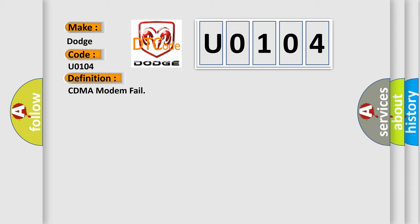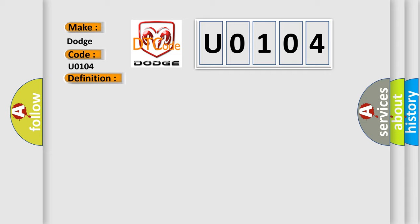And now this is a short description of this DTC code. The B2859 is set when internal communication between main CPU and CDMA modem chip fails.